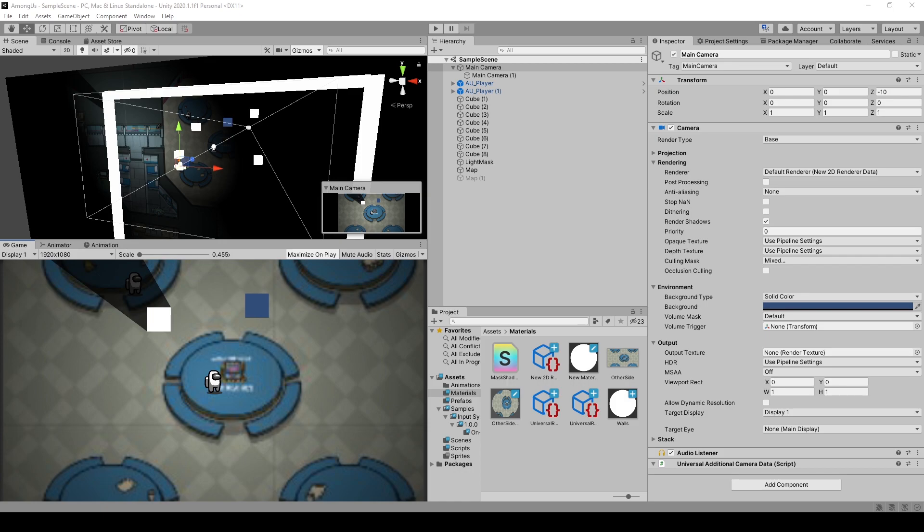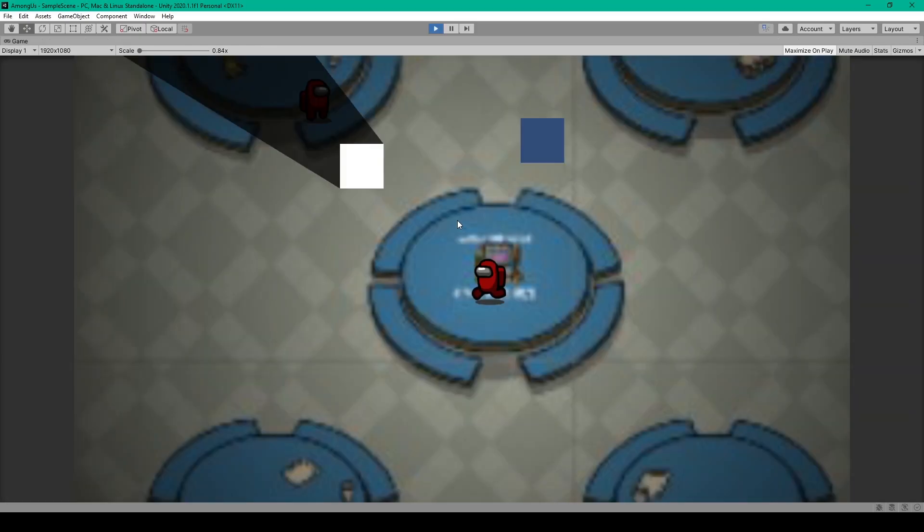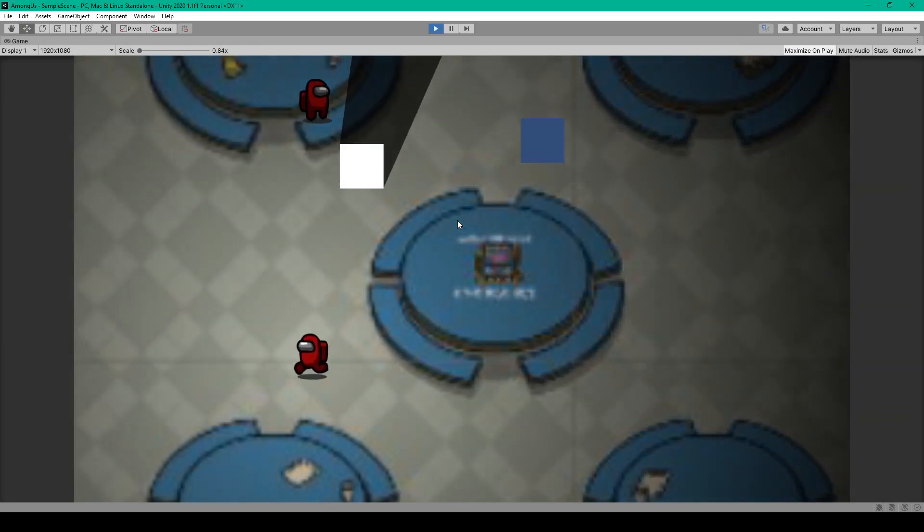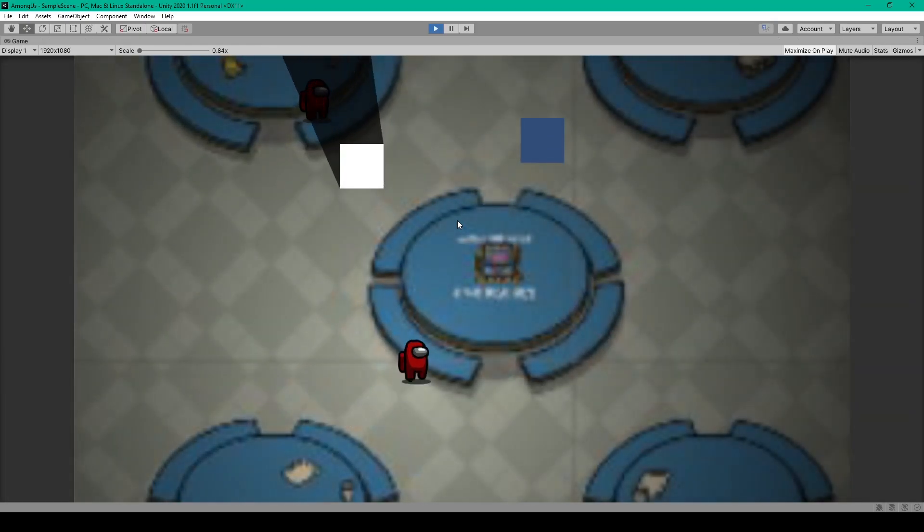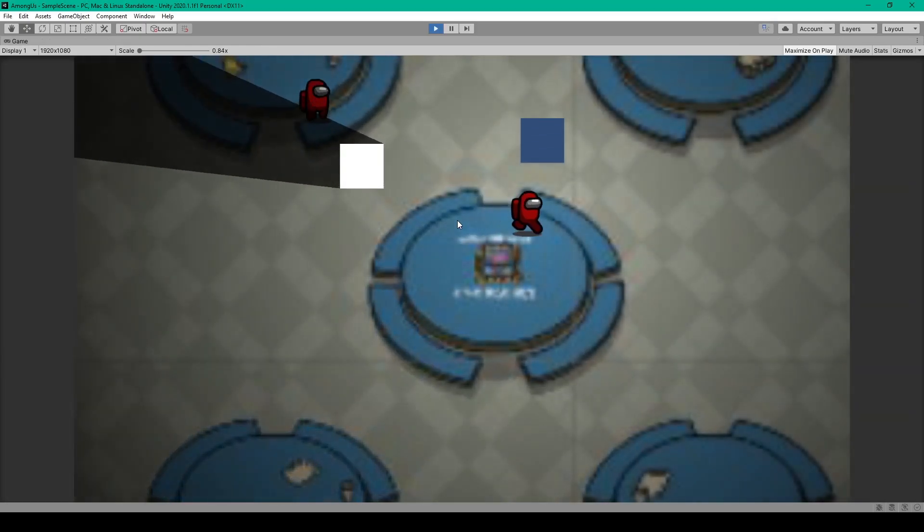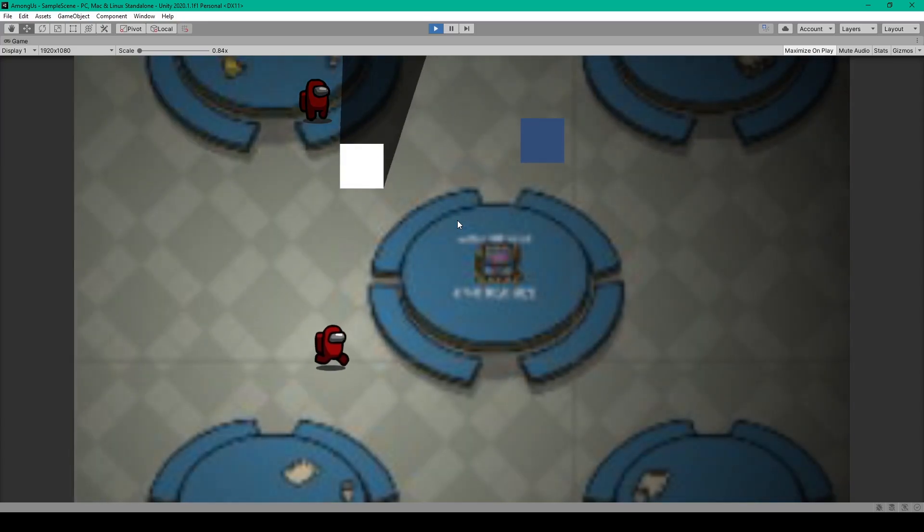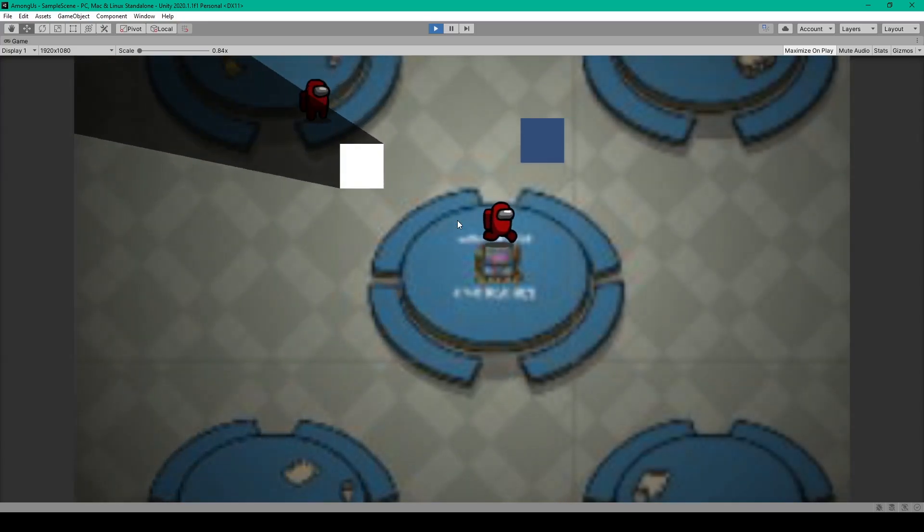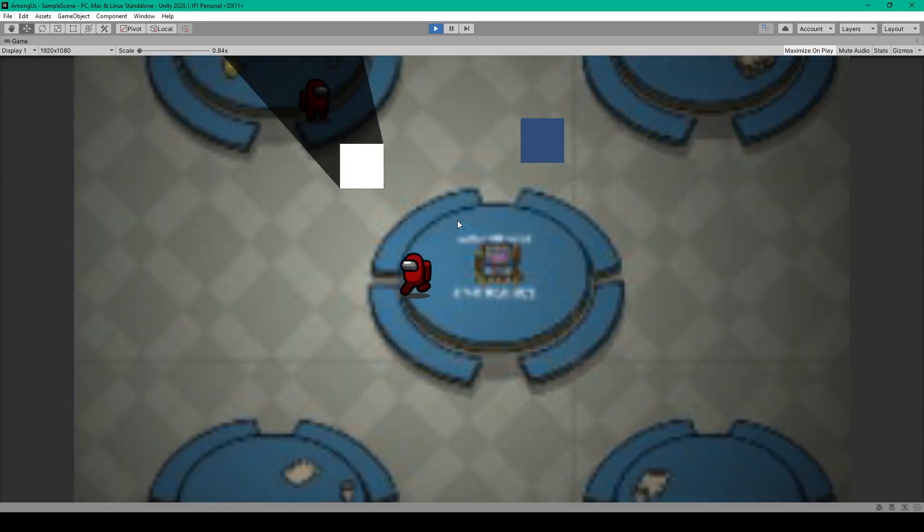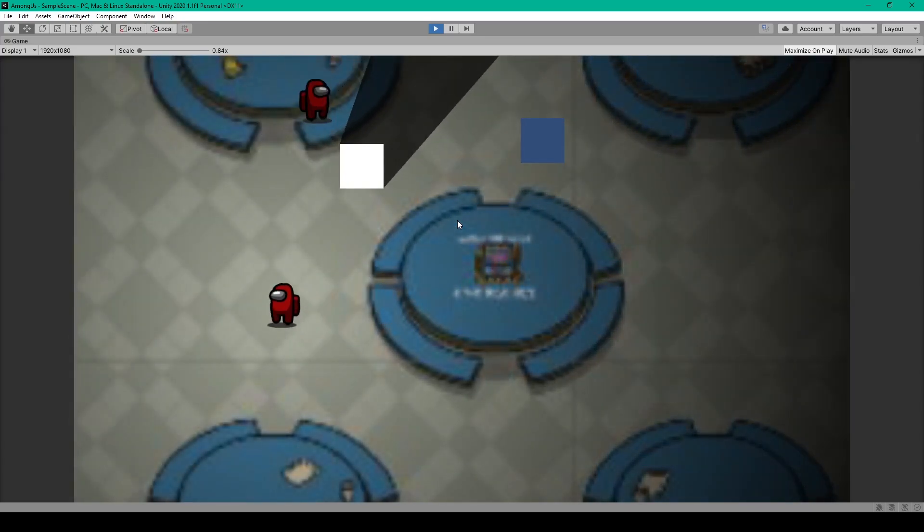Now first off, let me show you our project with the new 2D Lighting System from the Universal Render Pipeline. Now as you can tell, we can get a similar lighting effect as we created in the previous video, only this system is much more precise and optimized.